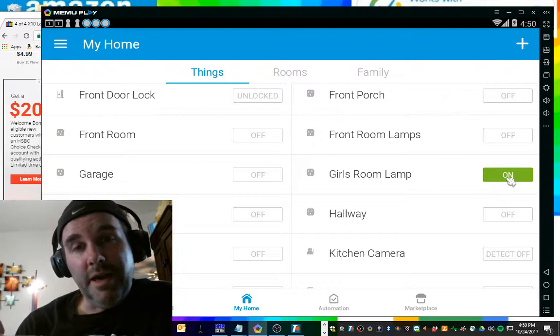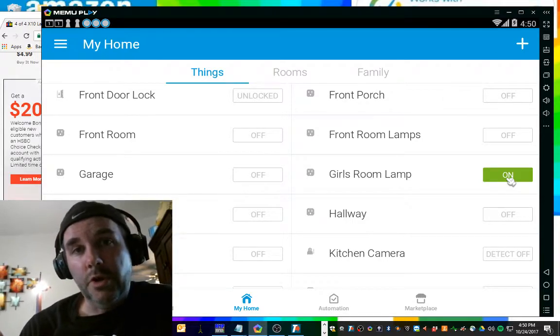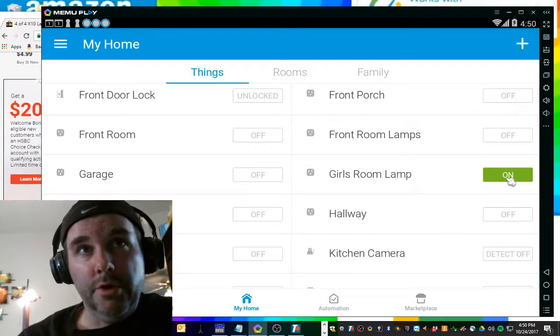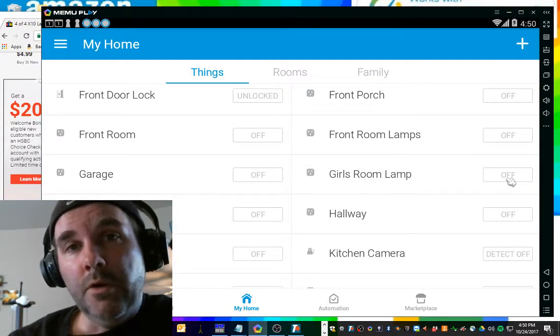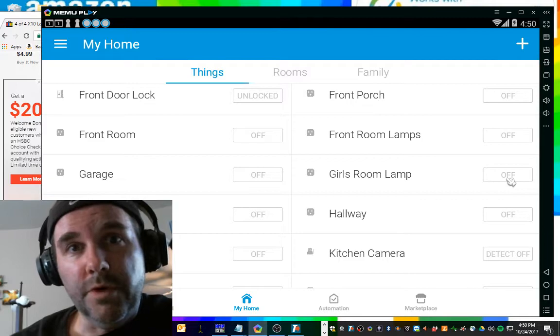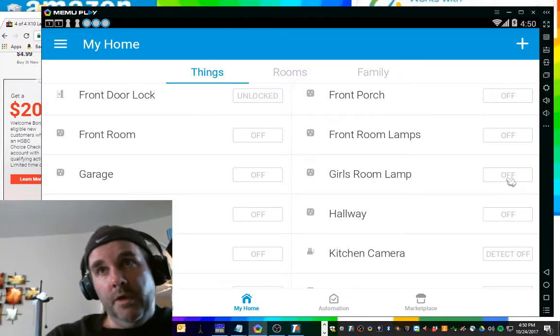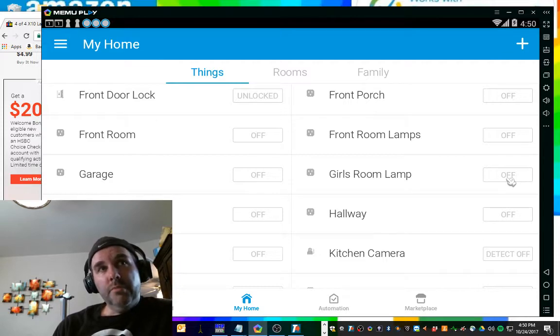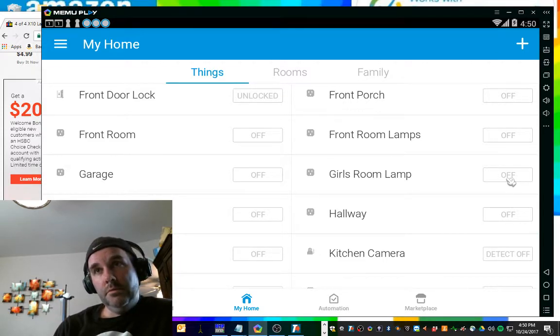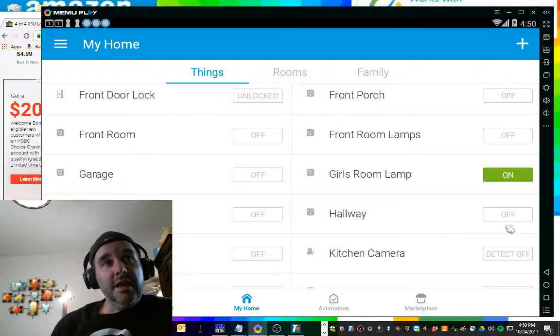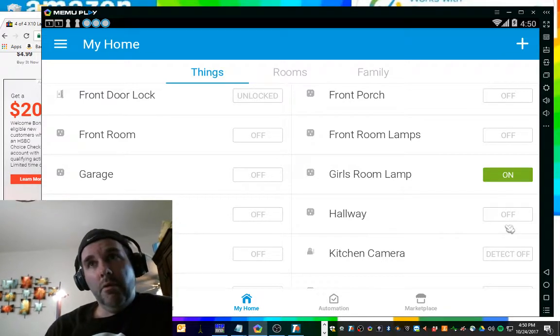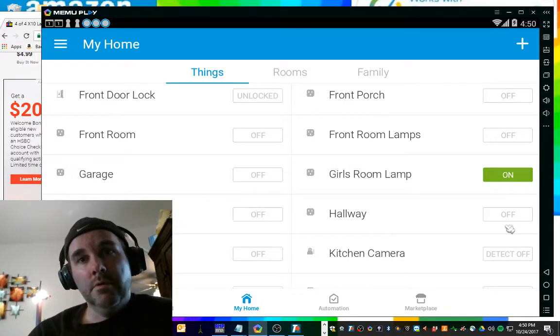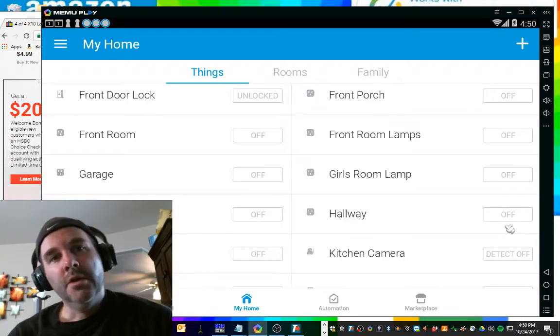So right now I'm going to show you how this works with your Echo. So either mute me right now until that light goes on and then off again or just deal with what it's going to do when I say her name. In three, two, one. Alexa, girl's room lamp on. Okay. Oh, it kind of looked like I clicked that. Alexa, turn girl's room lamp off. Okay. Boom. It works.